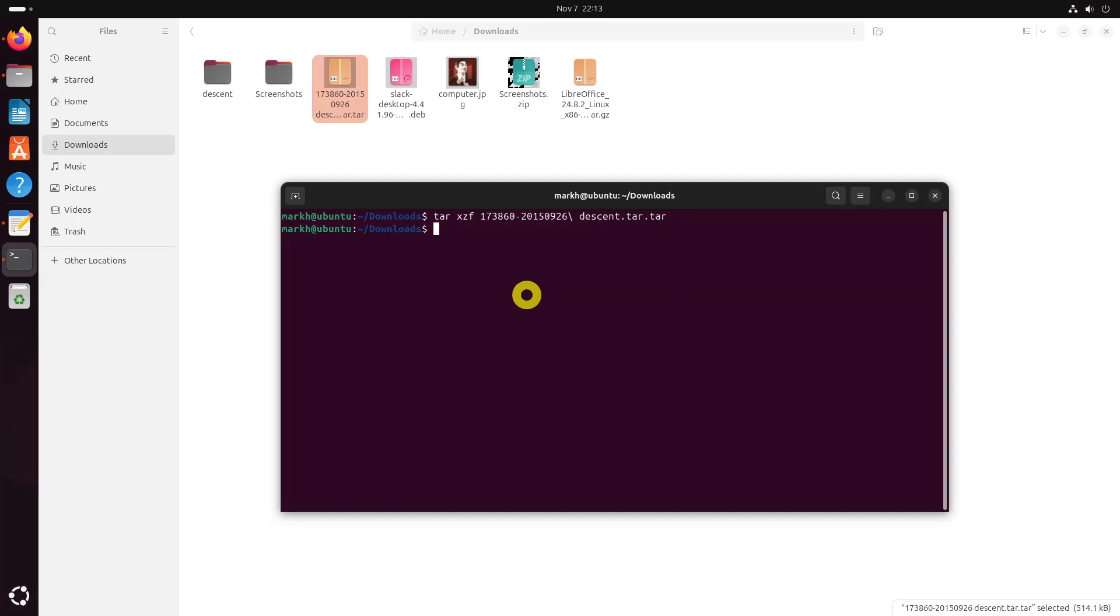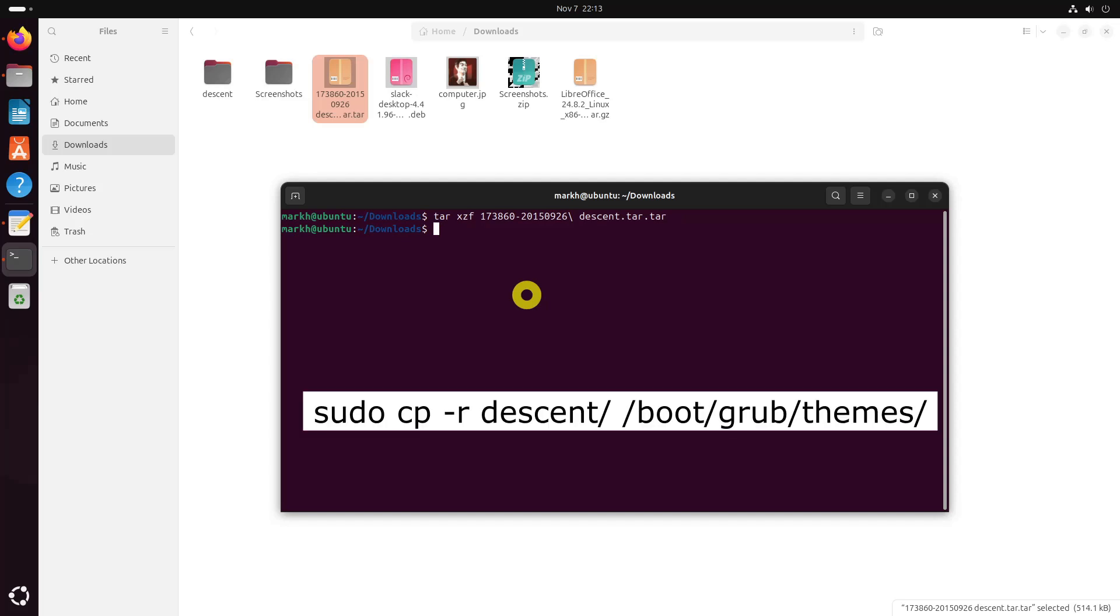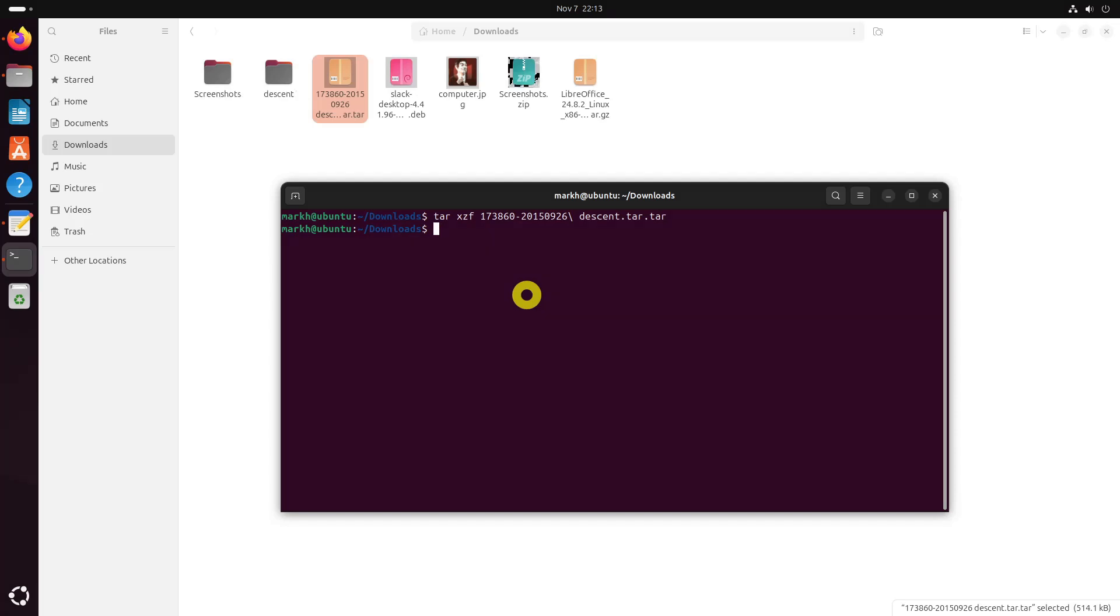The contents of the archive will be extracted to a directory called Descent in the current working directory. Copy the Descent directory to themes directory using the following command.